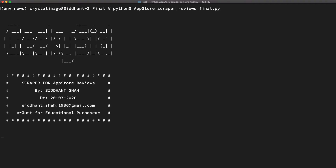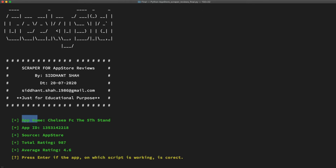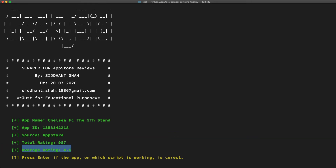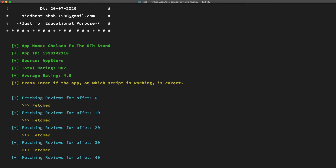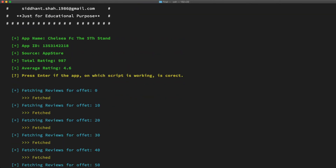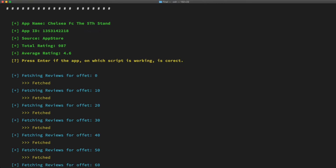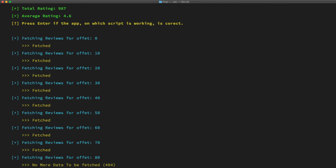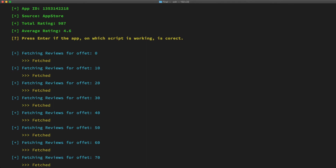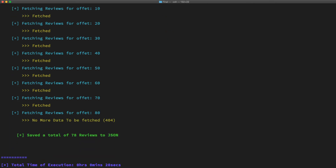Let me just run the script. On execution, the first thing the script does is hit the server and fetch the metadata, displaying the app name, app ID, total rating, and average rating of the app. We can press enter and confirm that this is indeed the app we want to fetch reviews from, and the script will start fetching reviews from the server. The scraping process is very fast as we are fetching data from the XHR file and not from the HTML. We are fetching data in batches of 10 reviews per call, as each XHR file contains 10 reviews and a new XHR is called once the current one is read. We have fetched all the reviews — as expected, there are fewer than 100, around 78 reviews in total — and they are stored in the JSON file.